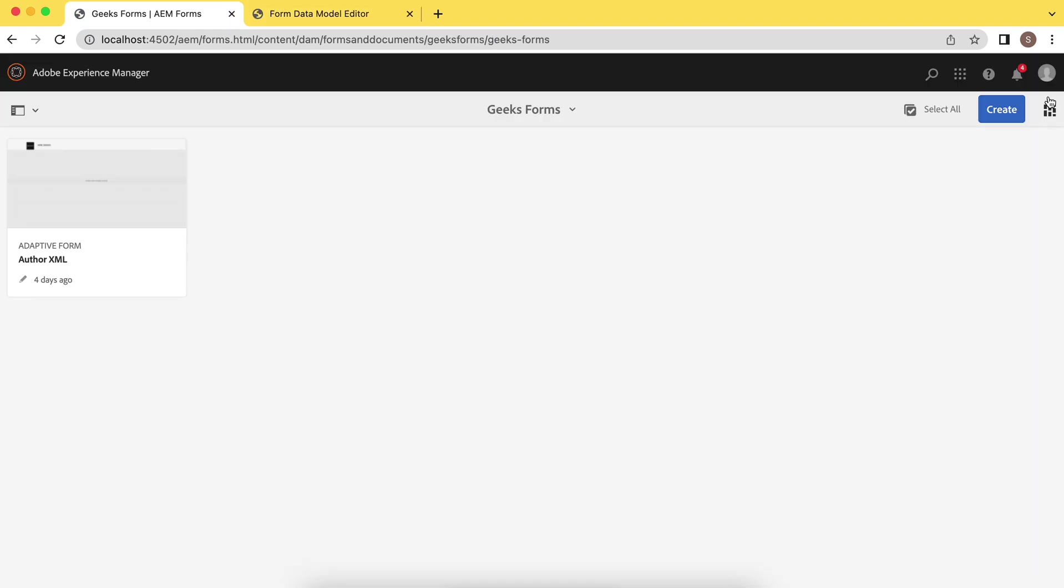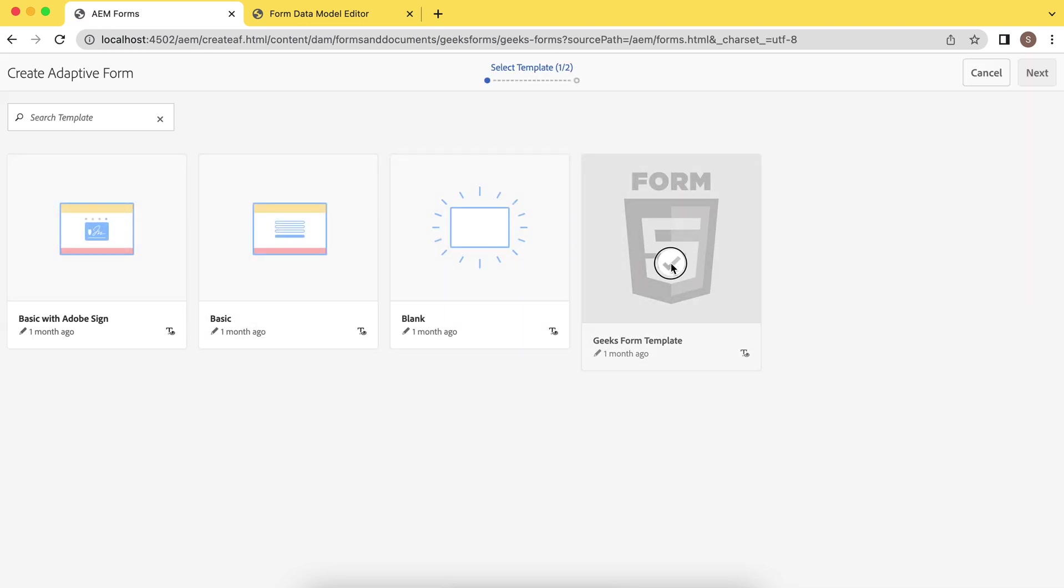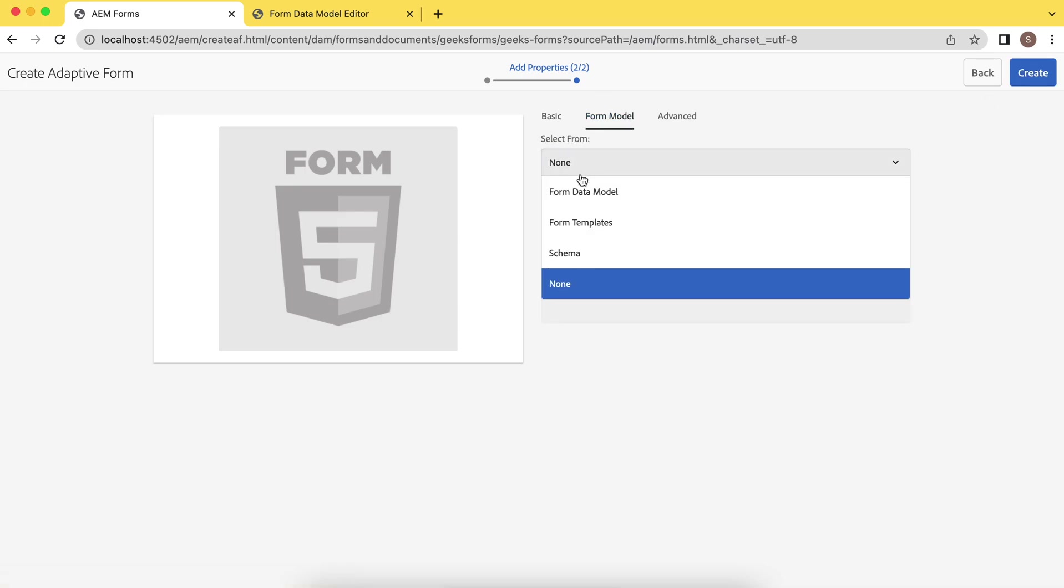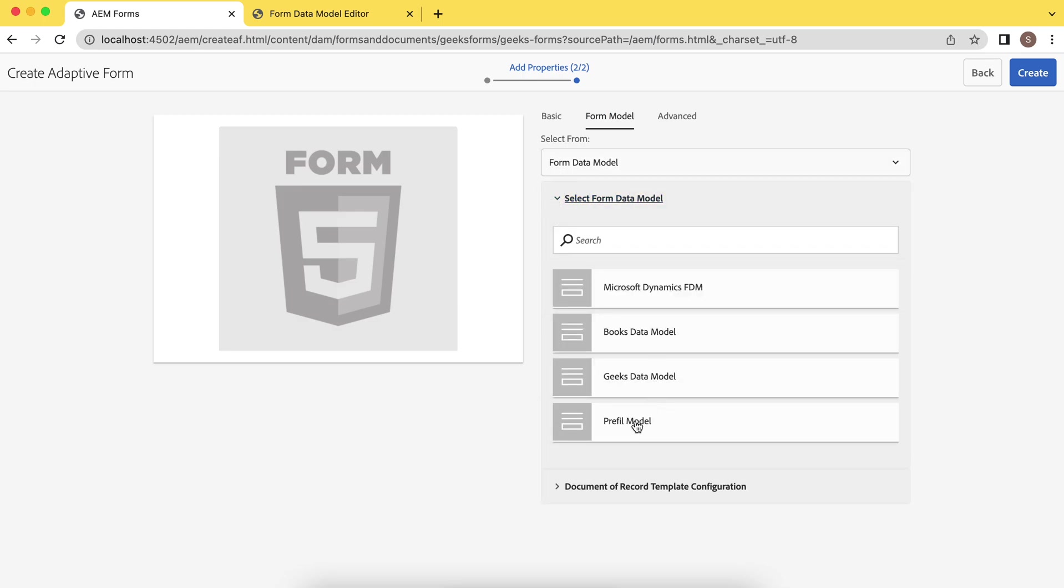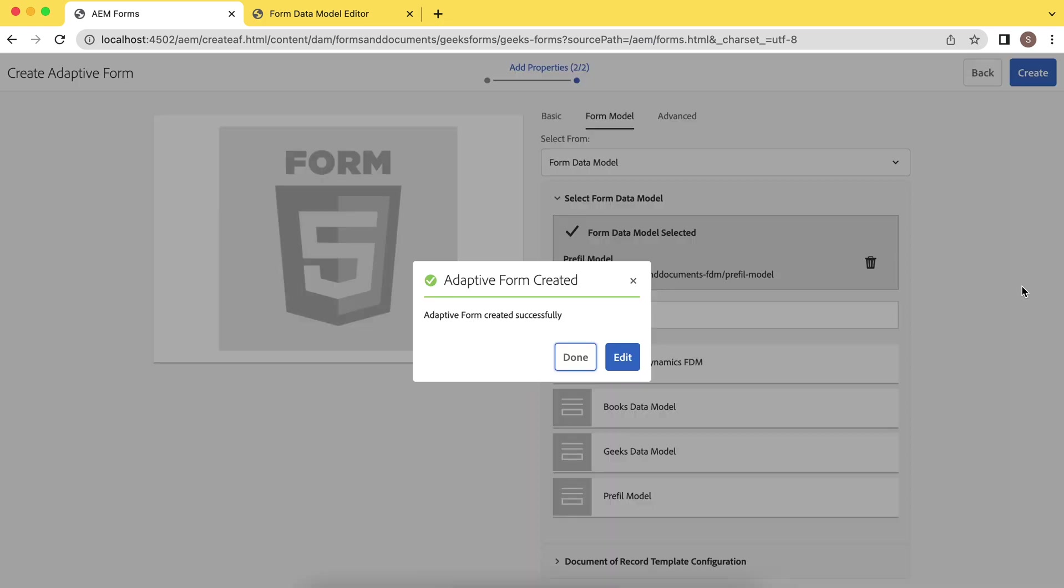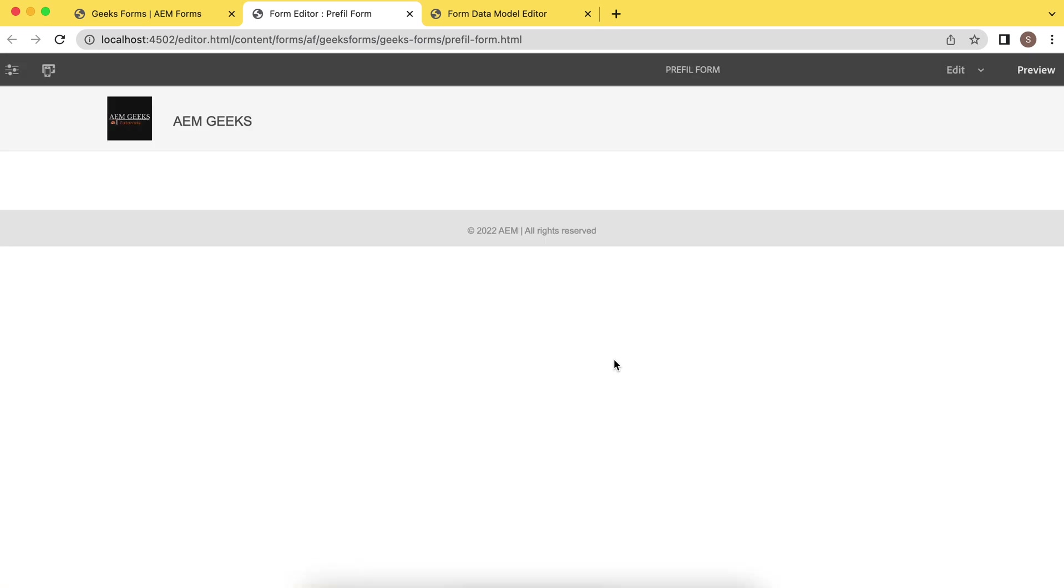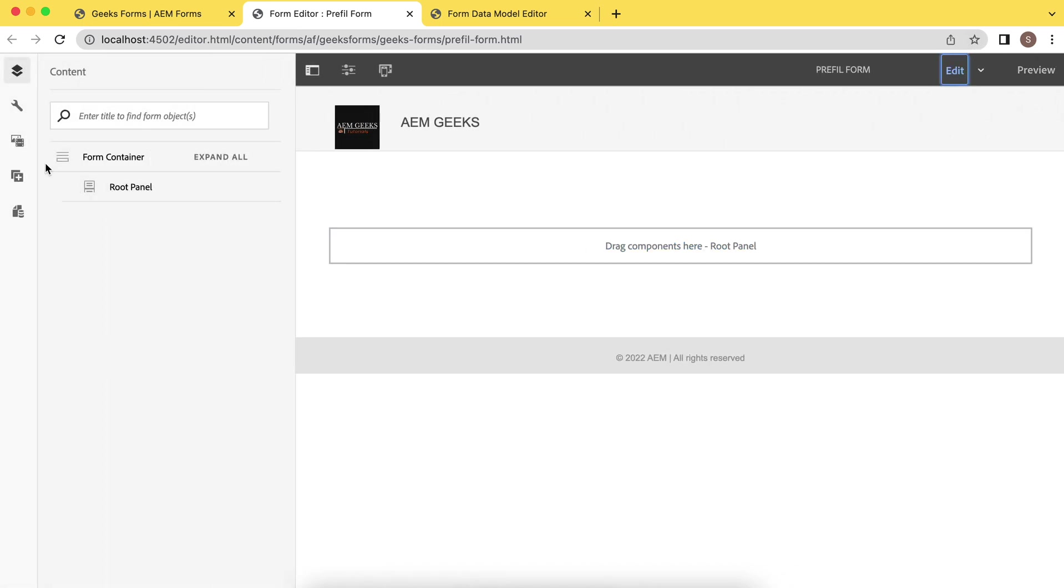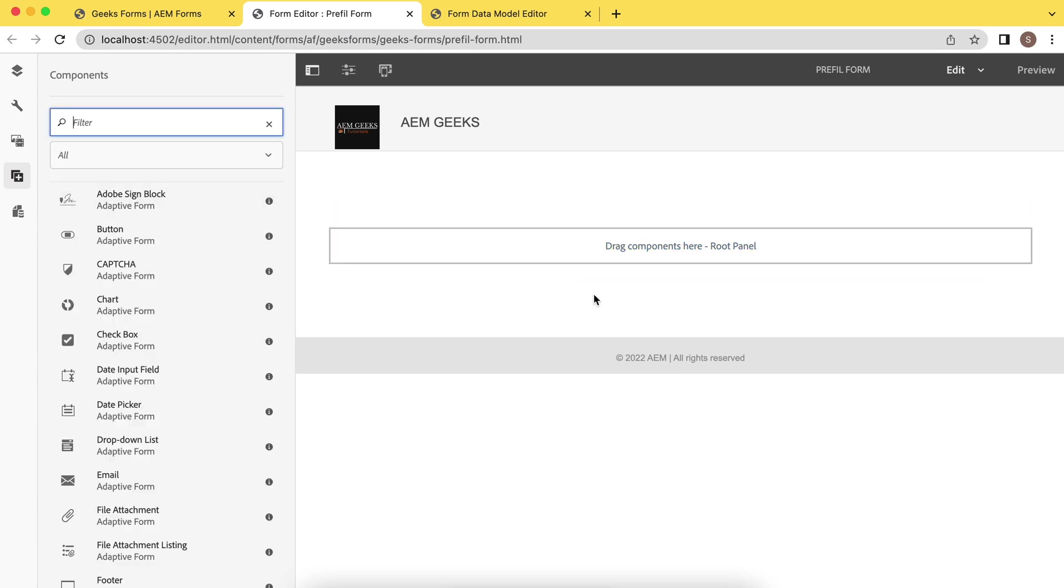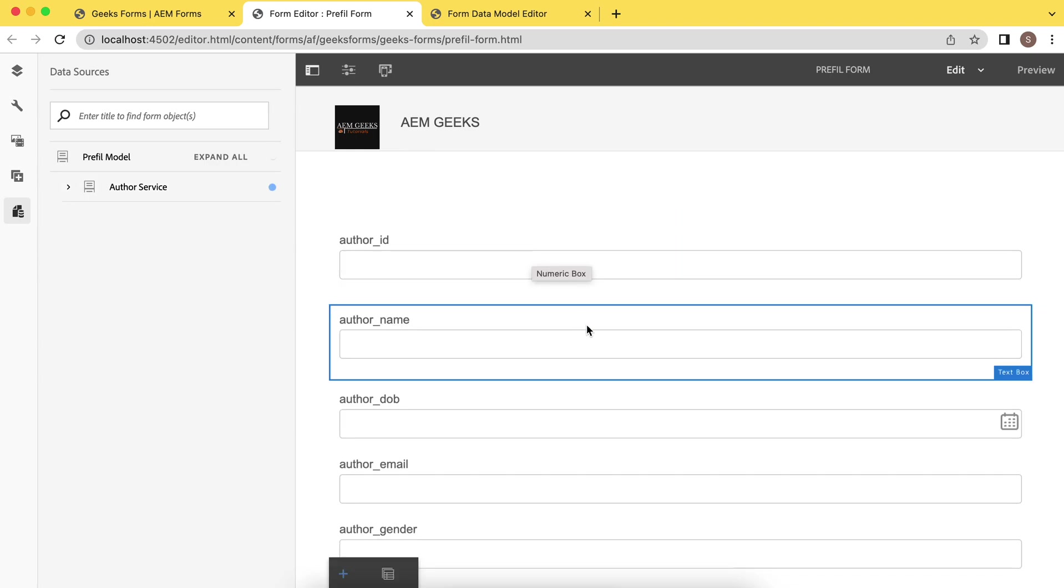Now create form using that model. Create adaptive form, choose our template and name it prefill form. Choose model. So we are using this model and select this model, model prefill. Create. So form has been created. Just edit that. So we'll create form. Let me add it. So earlier what we did, we one by one drag and drop these components here and create form. So that is not necessary. You remember how you were creating form using JSON schema and XML schema. Same way. Go to this data source and you will find this service, the service what we created, in previous step when we were creating model.